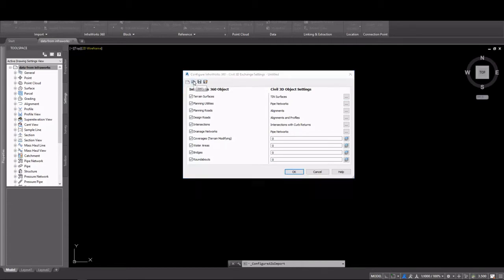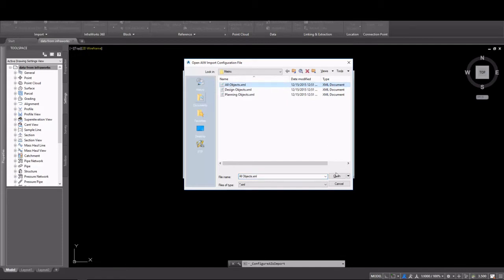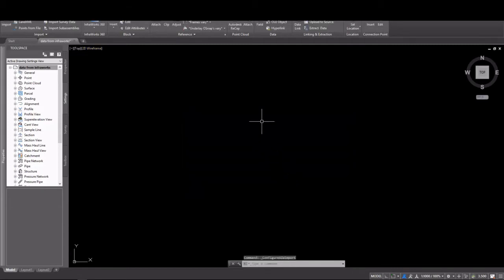These configuration settings can be changed and saved. They're saved as XML files. Three predefined XML files are included with Civil 3D, and these have the default settings.